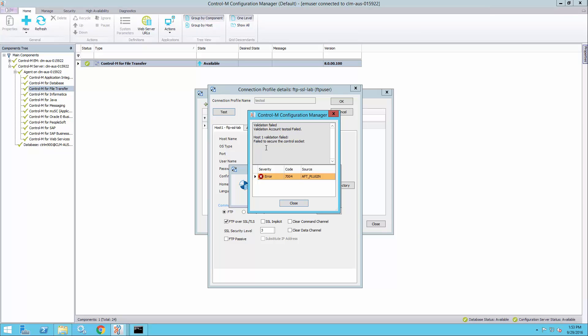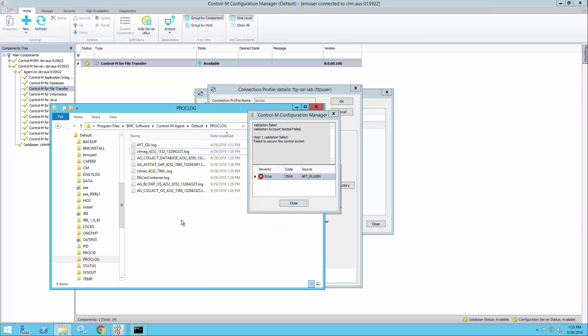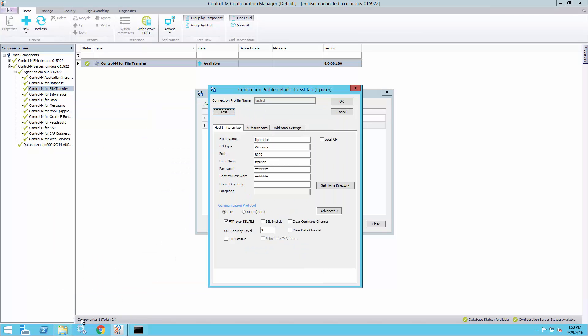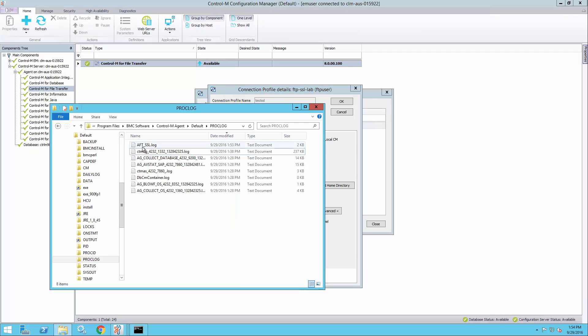To find out more about what happened, we can open the CTRL-M agent proclog folder and look in the AFT underscore SSL log file.